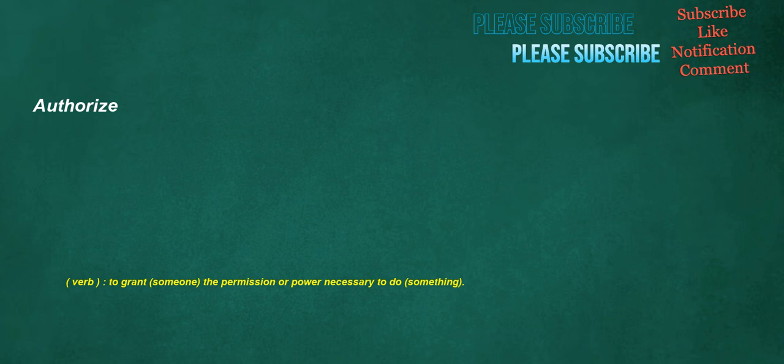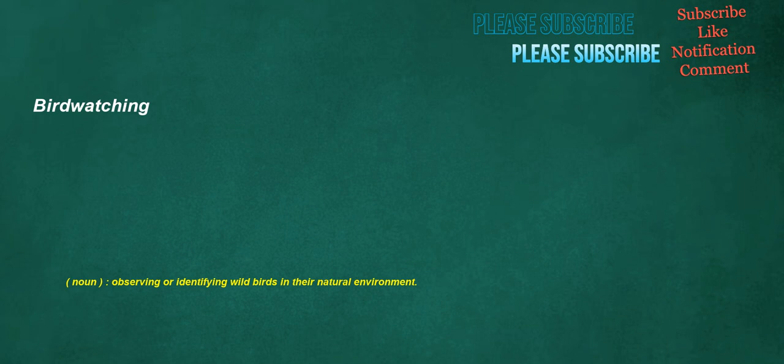Authorize. Verb: To grant someone the permission or power necessary to do something. Birdwatching. Noun: Observing or identifying wild birds in their natural environment.